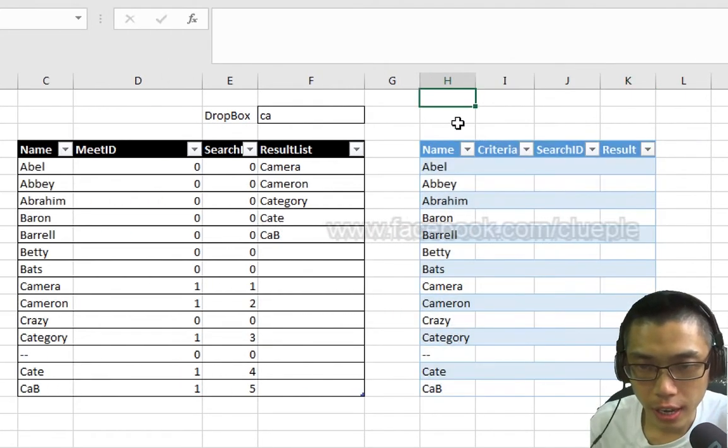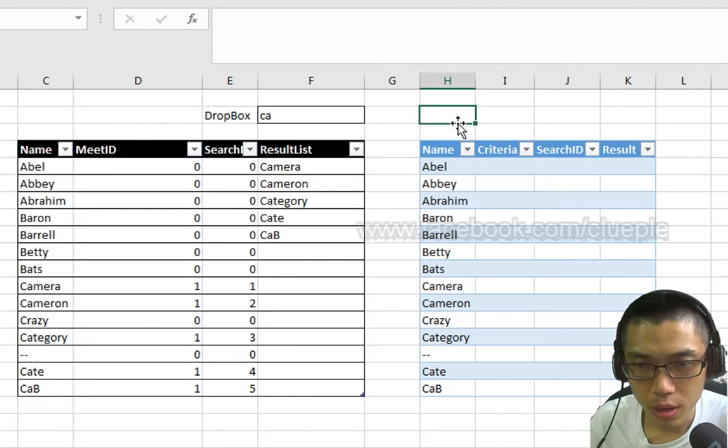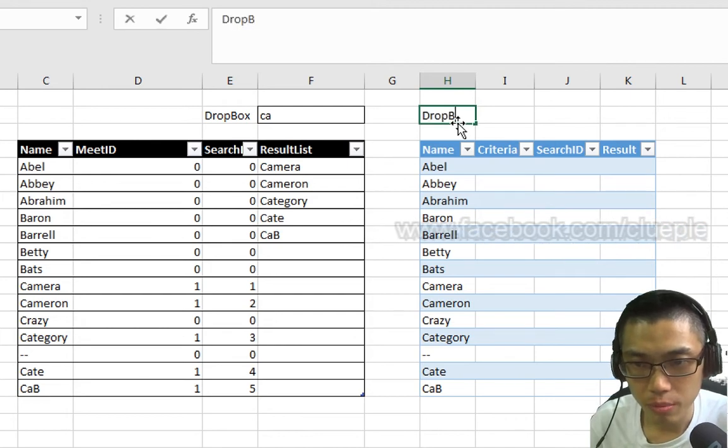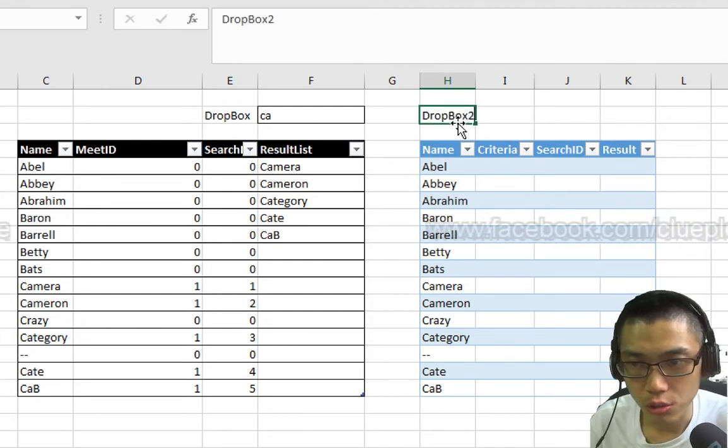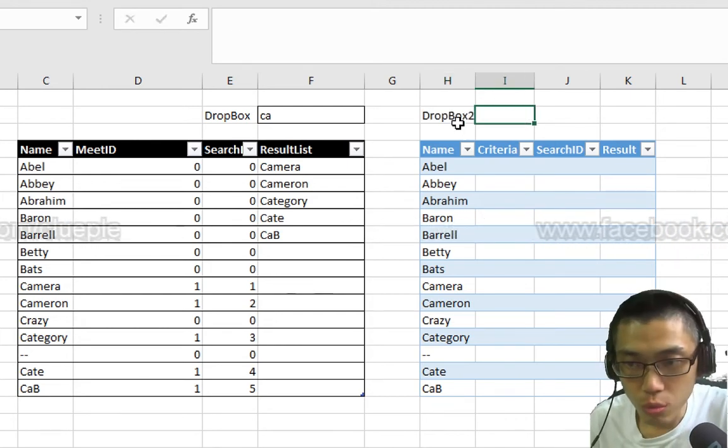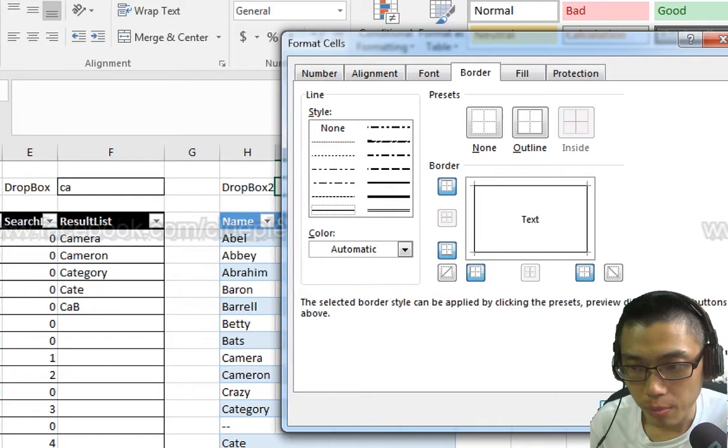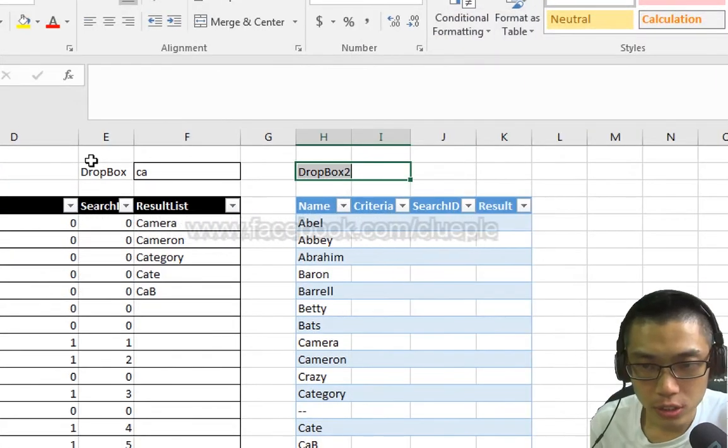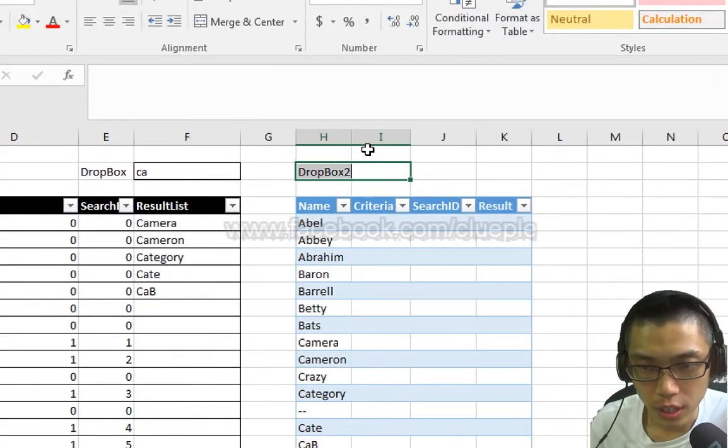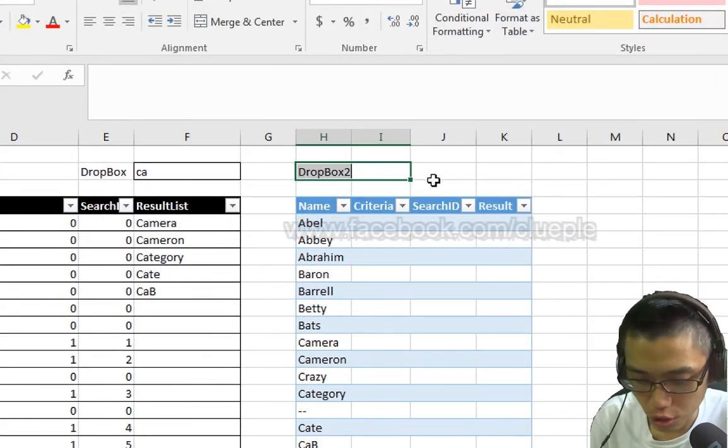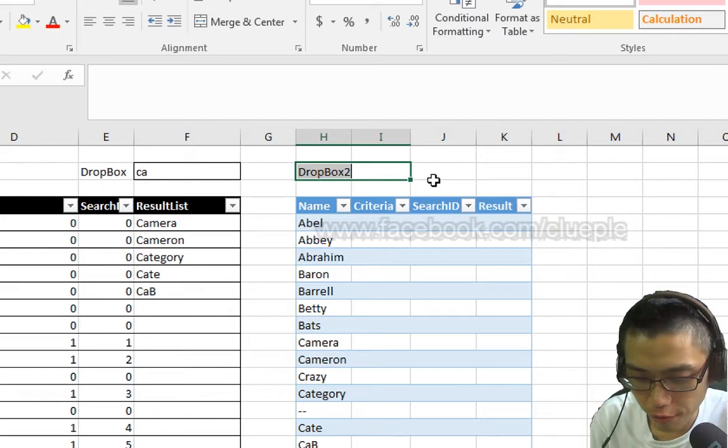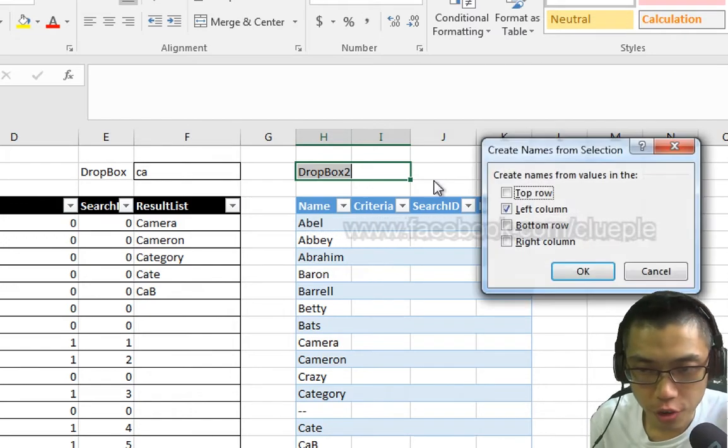Create another Dropbox, Dropbox 2. Ctrl-1, give it a border. Name this Dropbox as Dropbox 2.